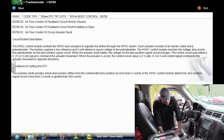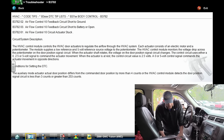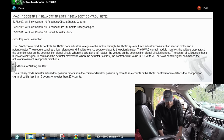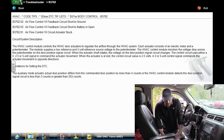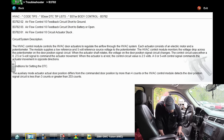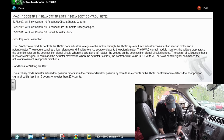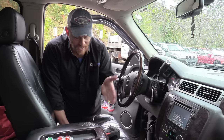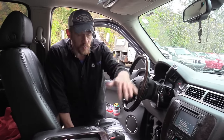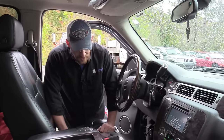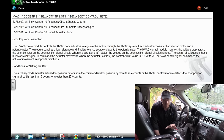The troubleshooter says airflow control feedback circuit short to ground, short to battery or open, or actuator stuck. It says the HVAC control module controls the HVAC door actuators to regulate airflow through the HVAC system. Each actuator consists of an electric motor and a potentiometer — the module supplies a low reference 5V. Wait — this is talking about the mode door, not the blower. Airflow control is a mode door — which direction we're moving the doors. This has nothing to do with the blower motor not working at all.